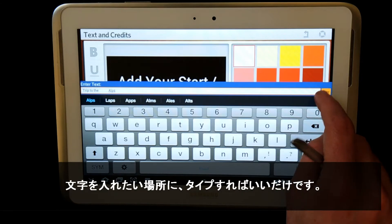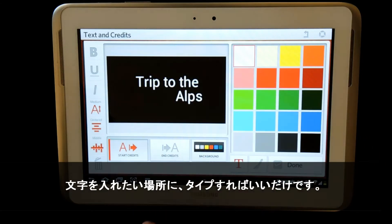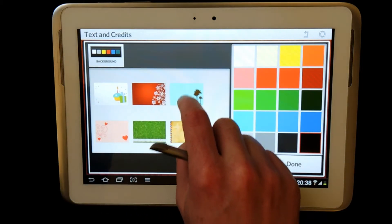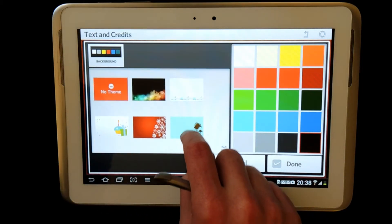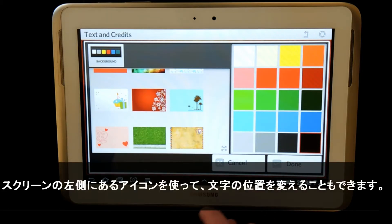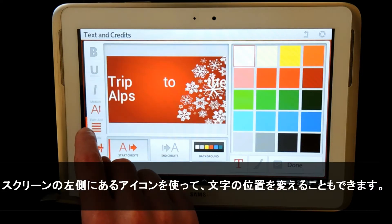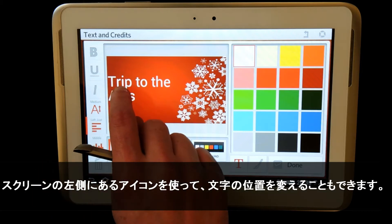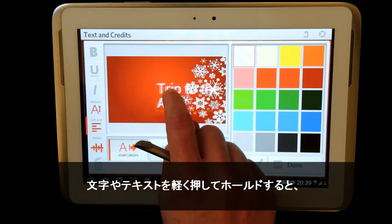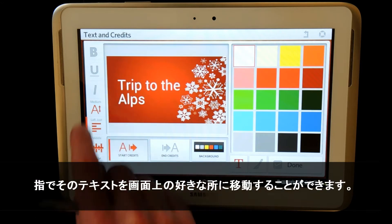I can also add background themes and colours to my text. I can move the text around using the icons on the left hand side. By clicking on the text and holding, I can move it around the screen to any location of my choice.